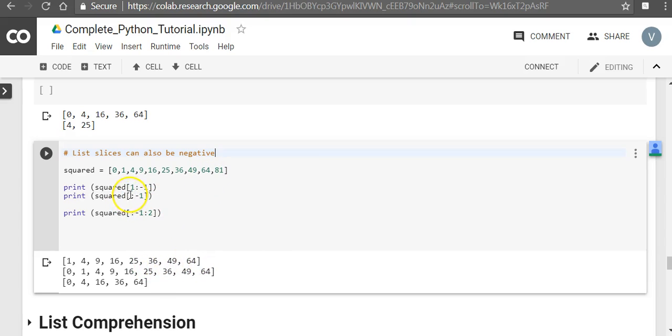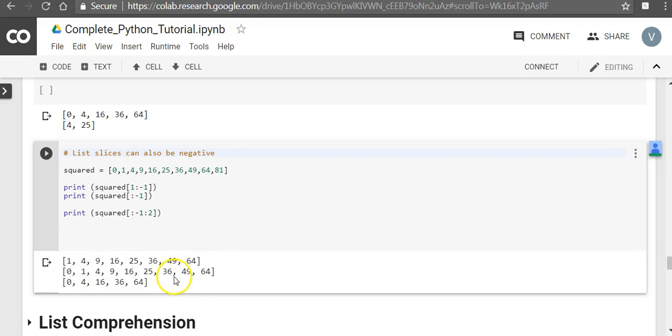Similarly when you don't give anything at the start, it means you start from 0th position but go till one less position from the end. So it will go to 0, 1, 4, 9, 16, 25, 36, 49, 64. Here also you can do a step position of 2. The same principle holds.